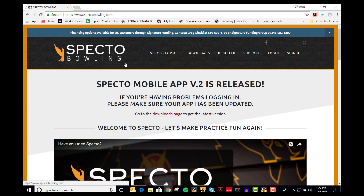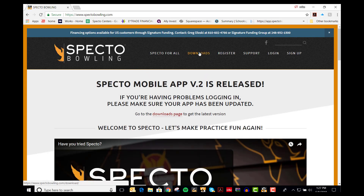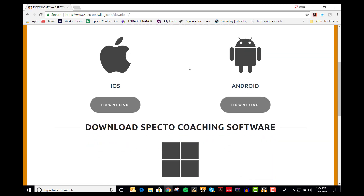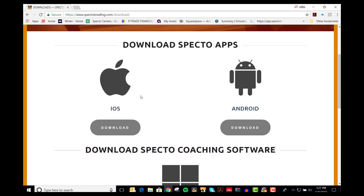To create an account, go to spectobowling.com and then click on Downloads, select your device, and click Download.